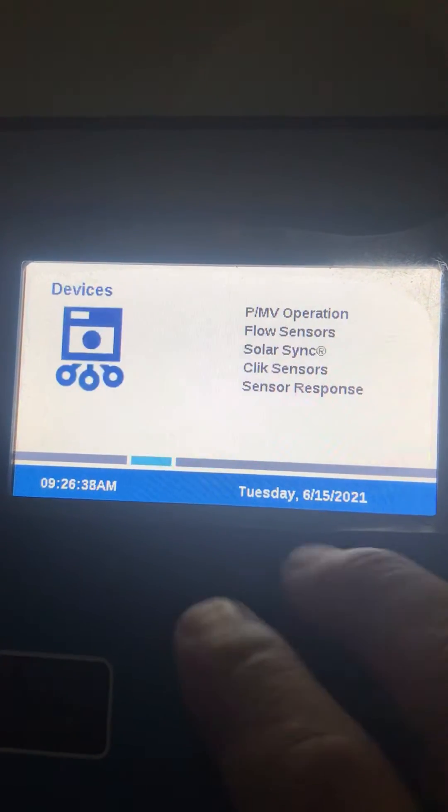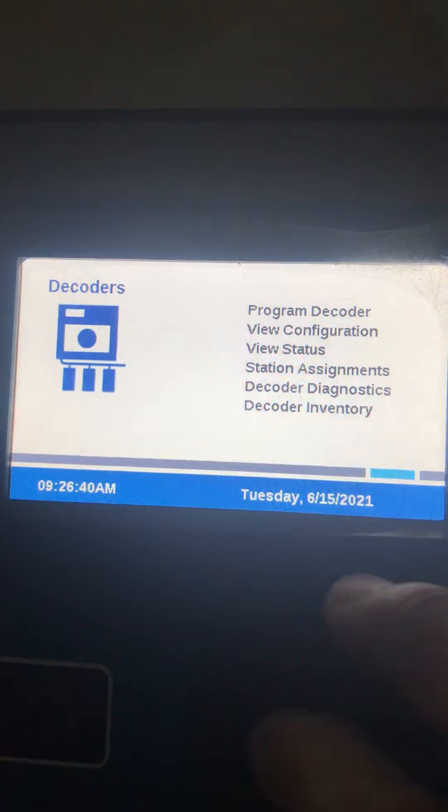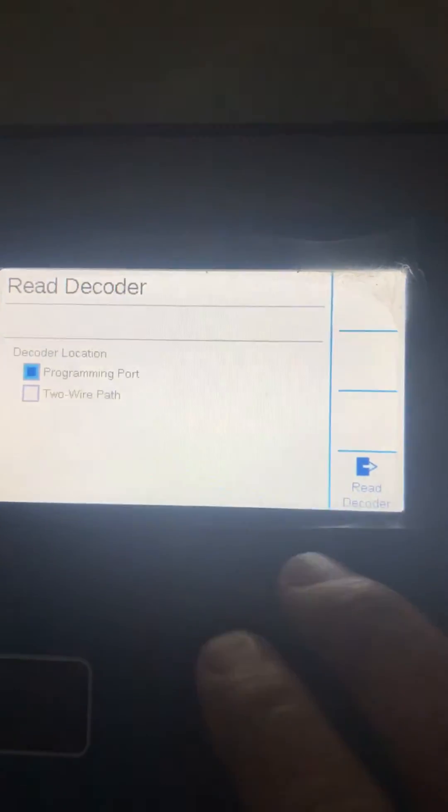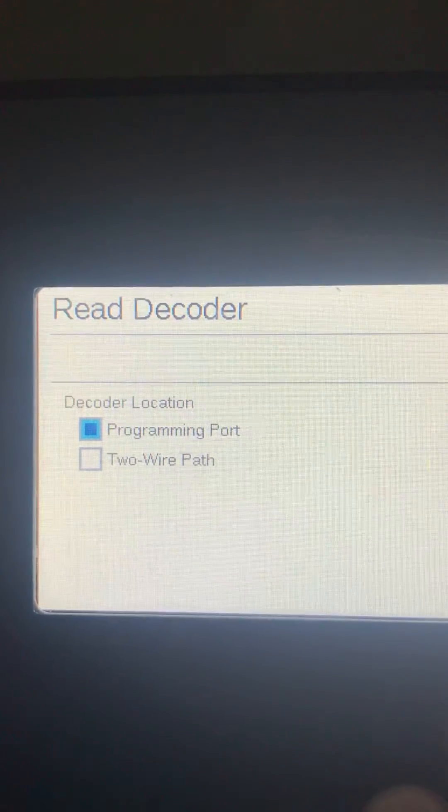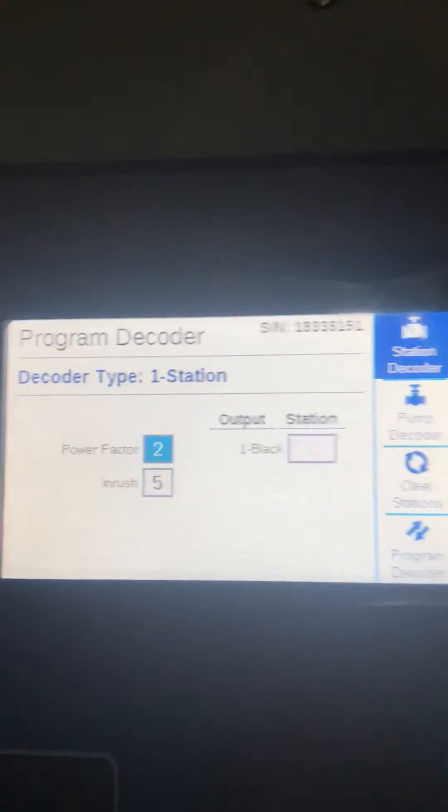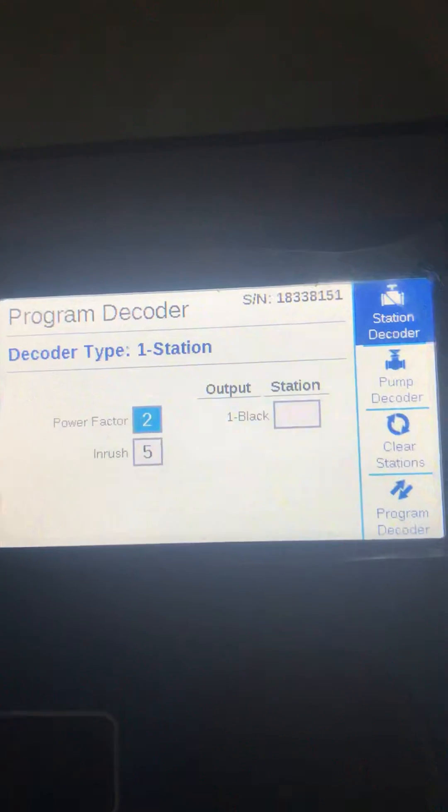Select program decoder, then choose the programming port option. Read the decoder by pressing this button. The decoder will respond showing options: program a station decoder, a pump decoder, clear the stations, or program the decoder.